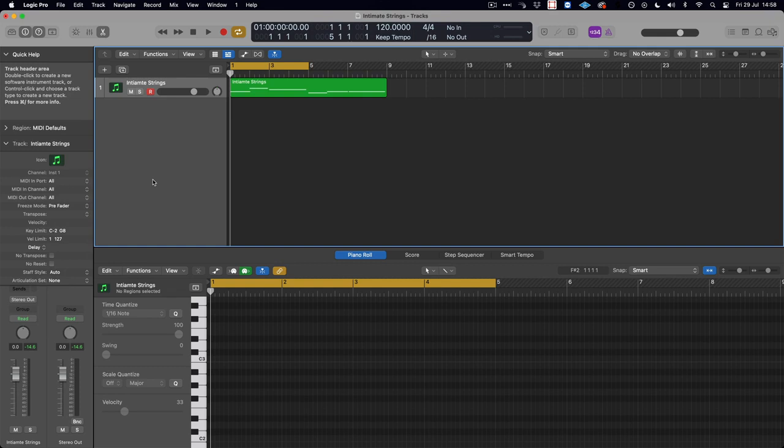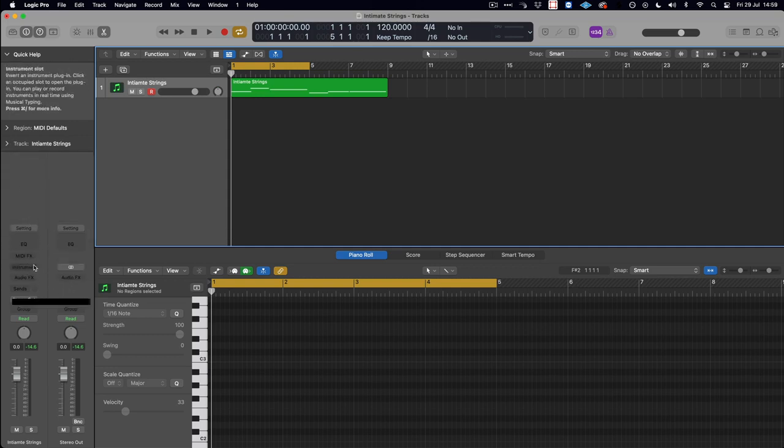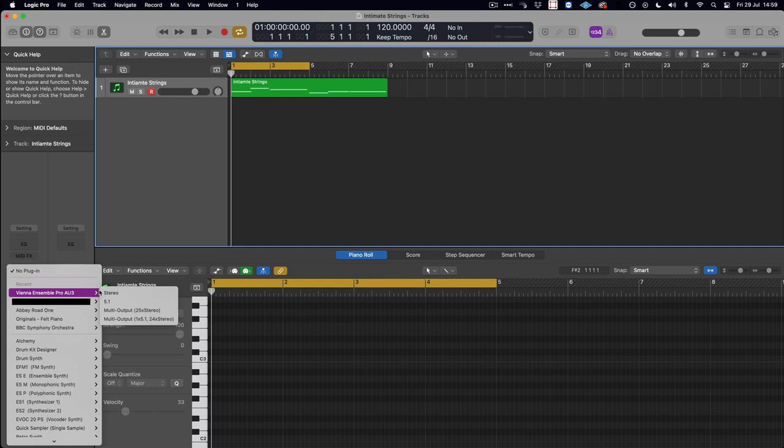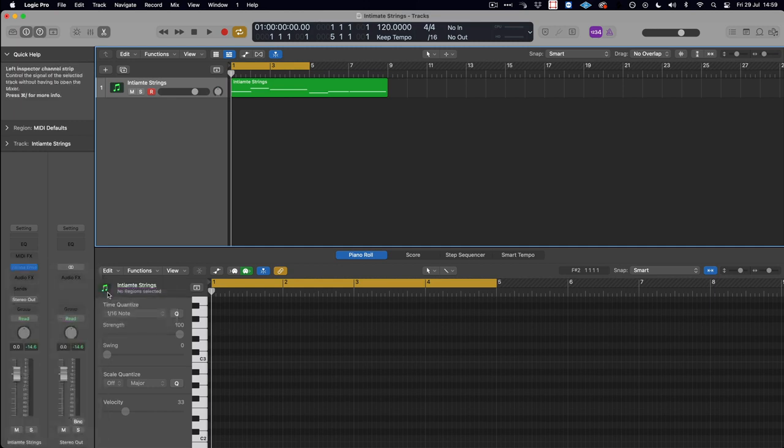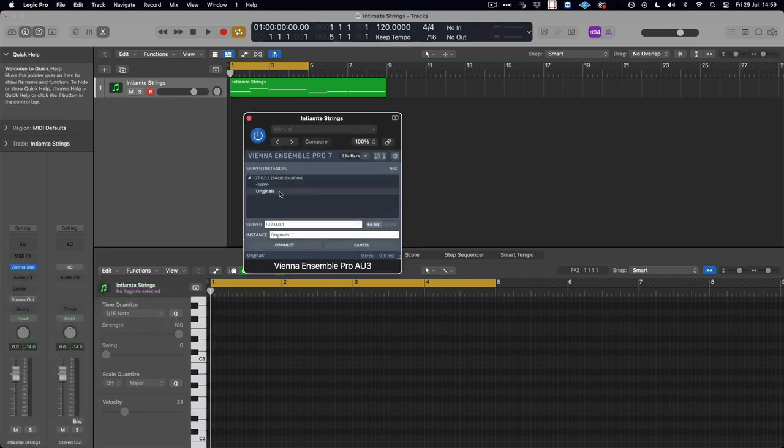So how do we go about doing this? If we create a Vienna Ensemble Pro plugin on this track and connect that through to the instance, we can then create an articulation set specifically for key switching via MIDI channel.